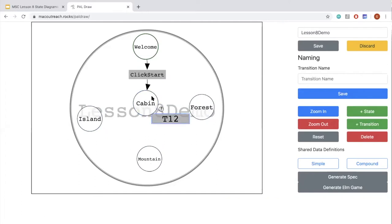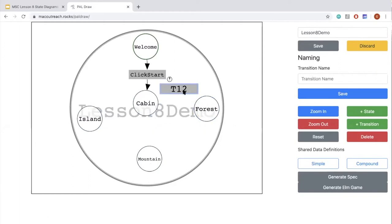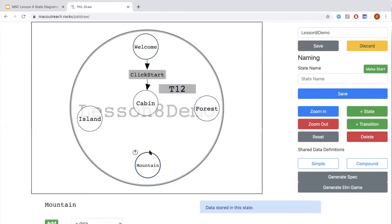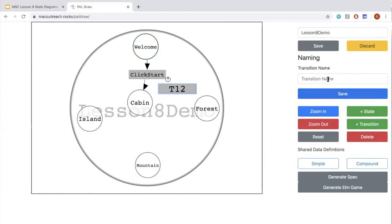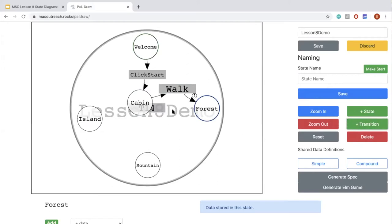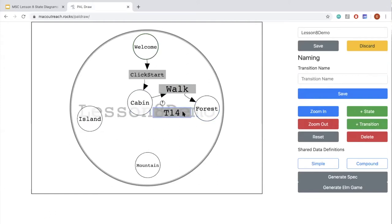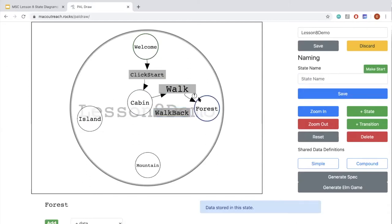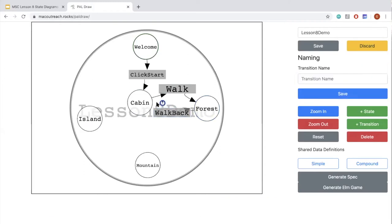From our cabin, we want to access all three locations. We'll add a transition called 'walk' to get from cabin to forest. We link cabin through walk to forest. But once you're in the forest you'd be stuck, so we need to add a 'walk back' transition from forest back to cabin. Try to make transition names descriptive so players know what their options are.